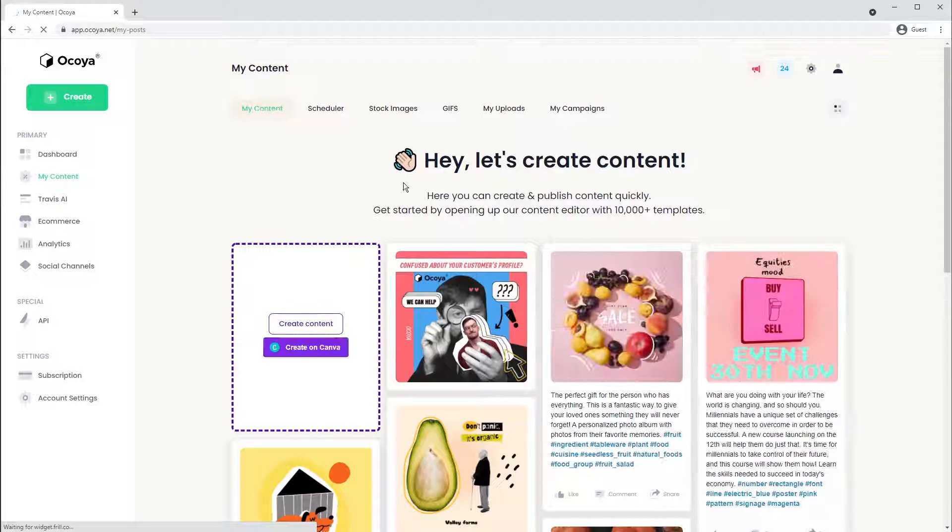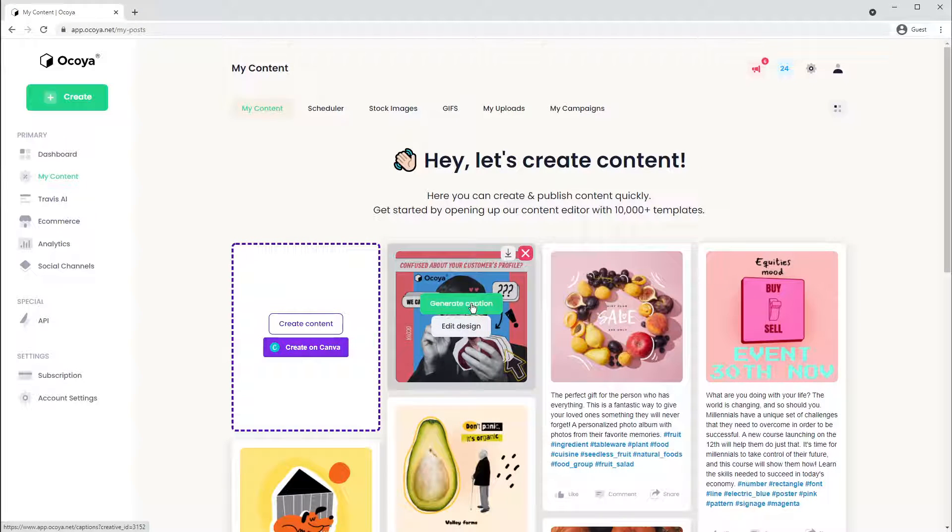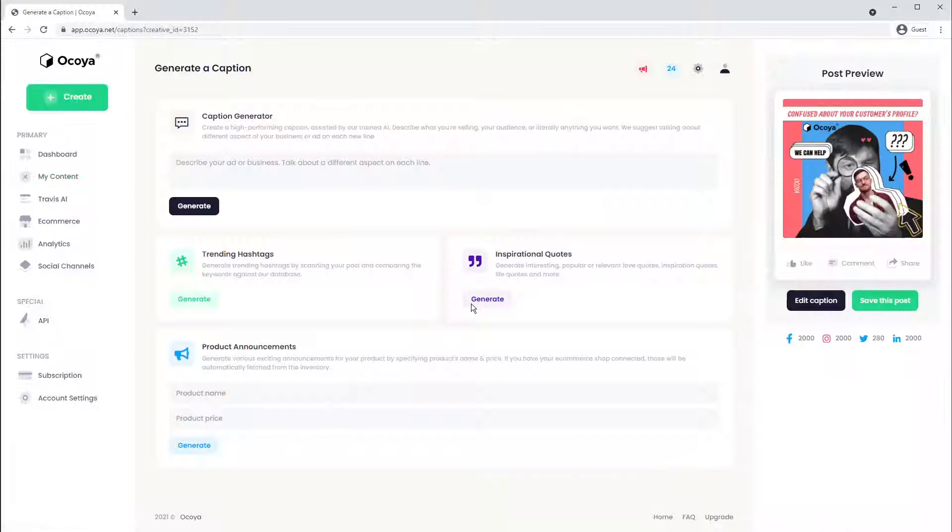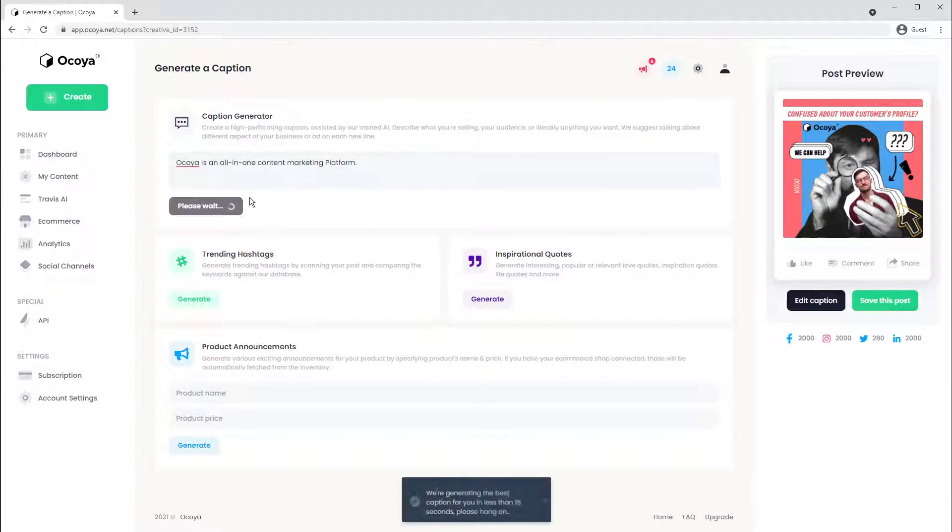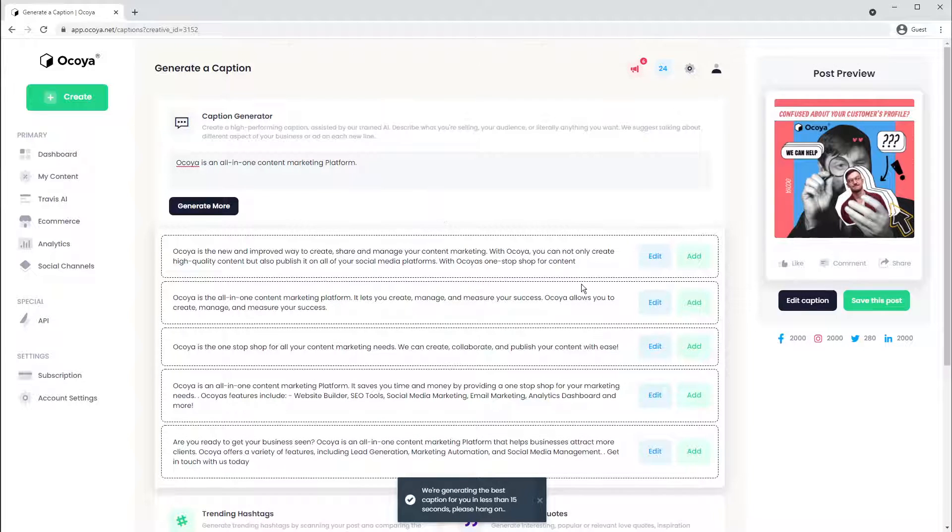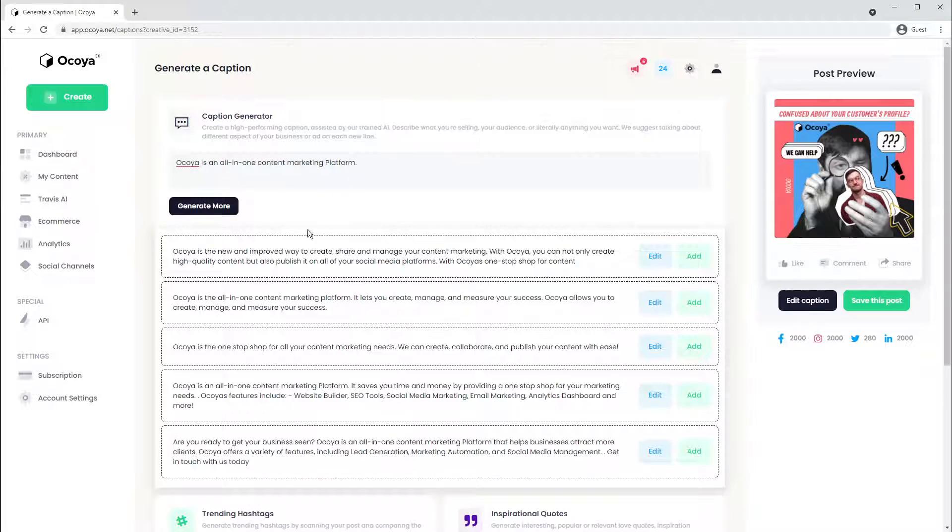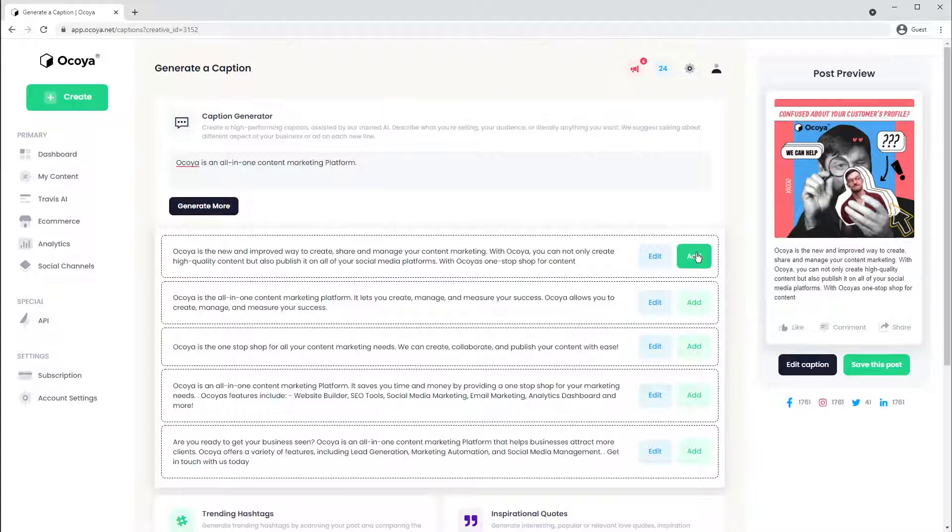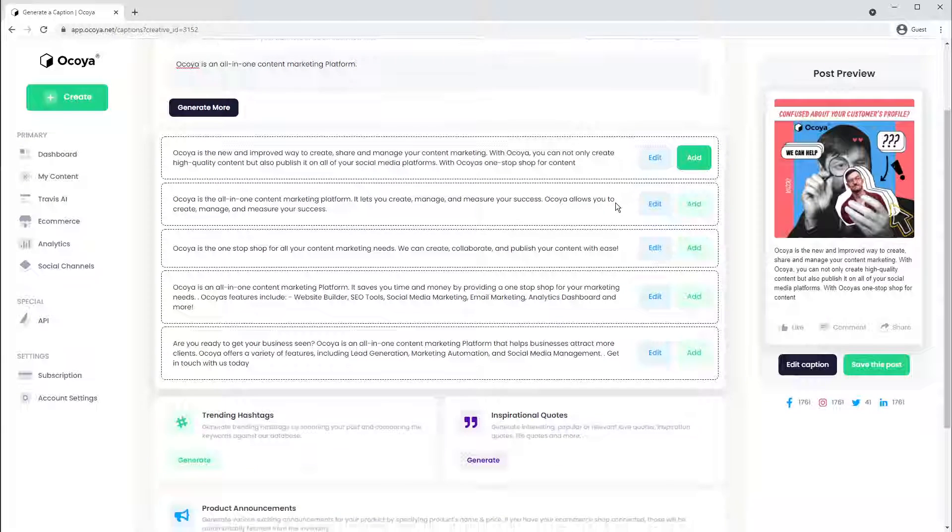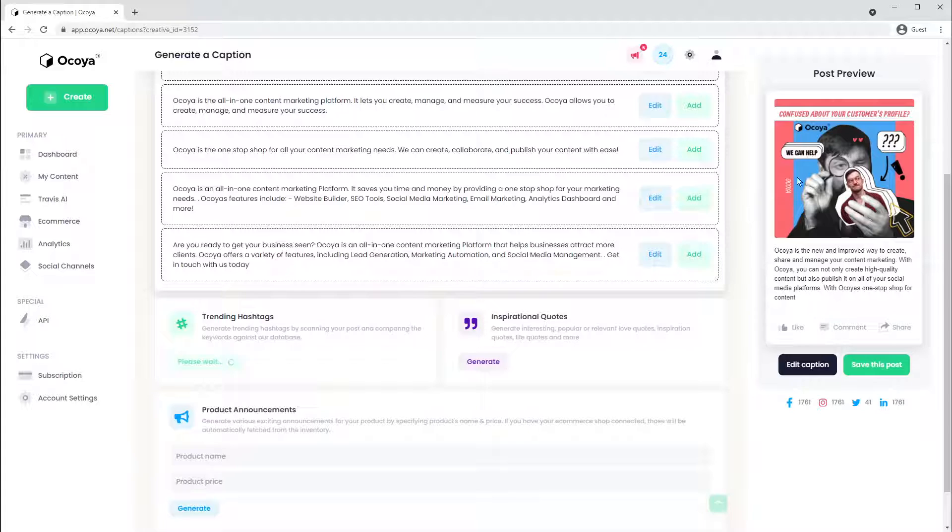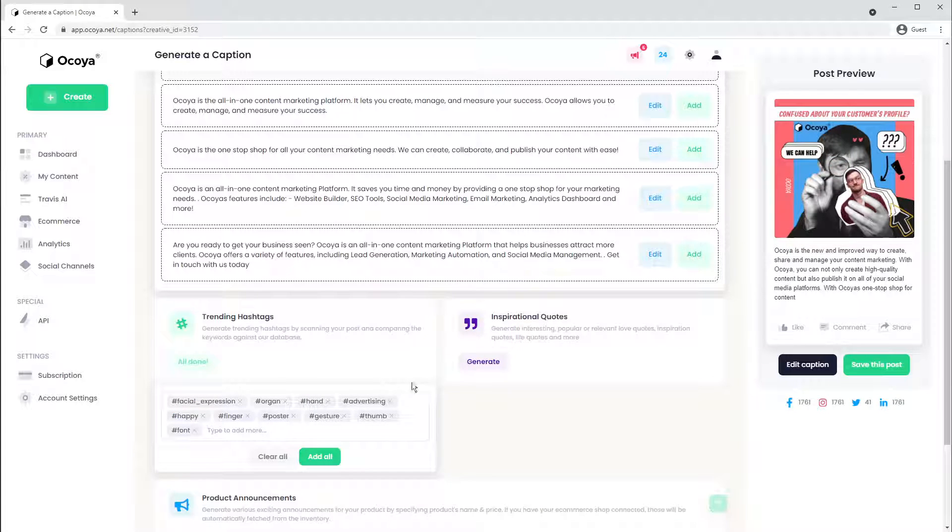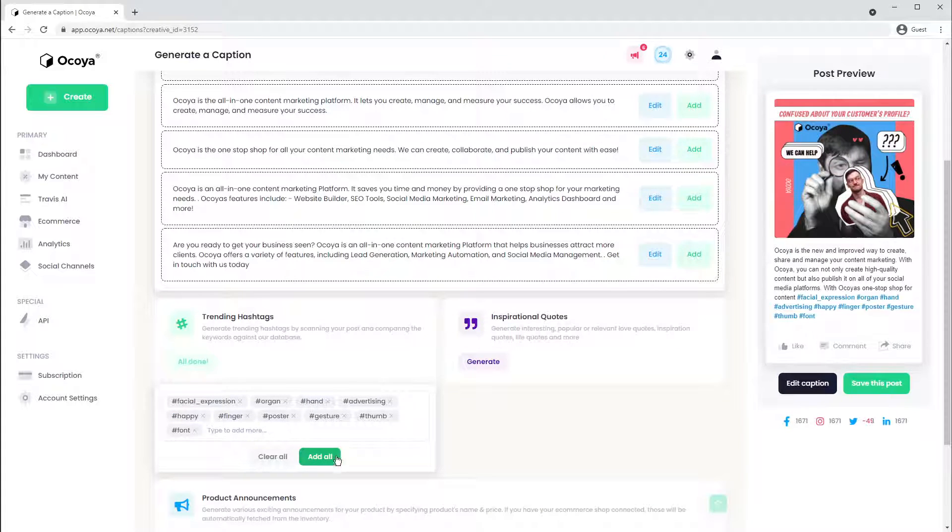Back to the image we just created. The next step is to generate a caption. Let's provide it with a description and hit generate. In a few moments, you'll be given a few options to choose from. You can generate more or decide on one that's preferable for you. We also have trending hashtags, which analyzes this image and generates trending and relevant hashtags.